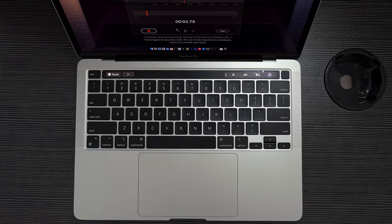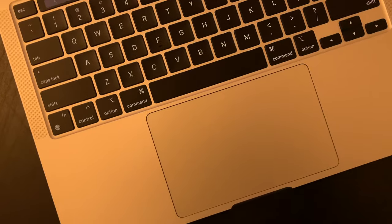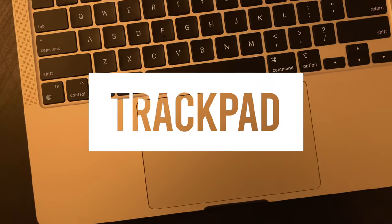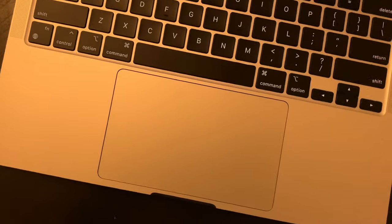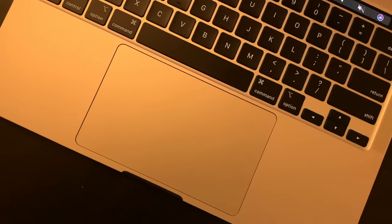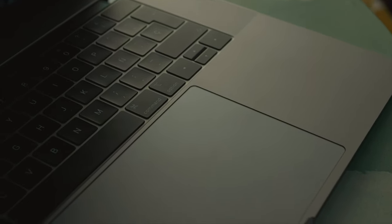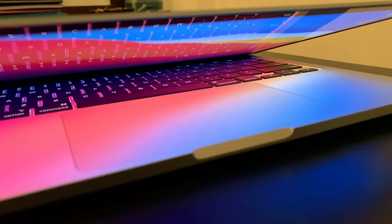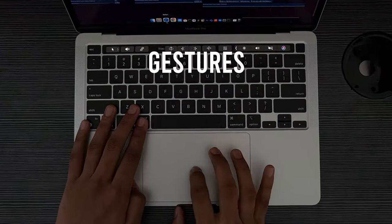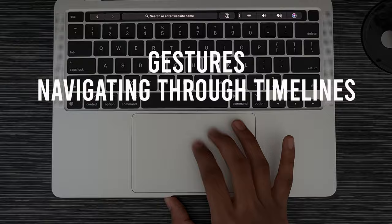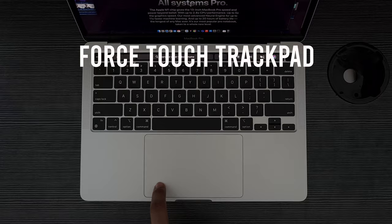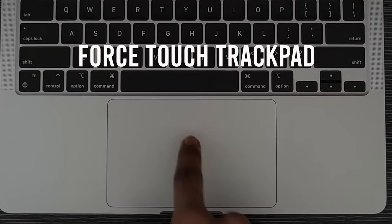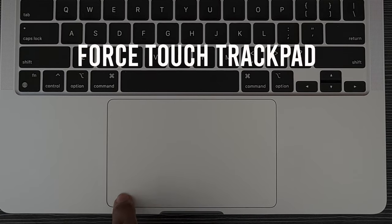And right below the keyboard, we cannot forget the huge trackpad that Apple ships on their MacBooks. Like seriously, why can't other brands put really good trackpads like Apple? It's just the best, and their huge size is so good for gestures and navigating through timelines in Final Cut Pro. Since it's a force touch trackpad, you can click anywhere to perform the same action, and it'll be pretty trippy if you have never tried out this trackpad before.